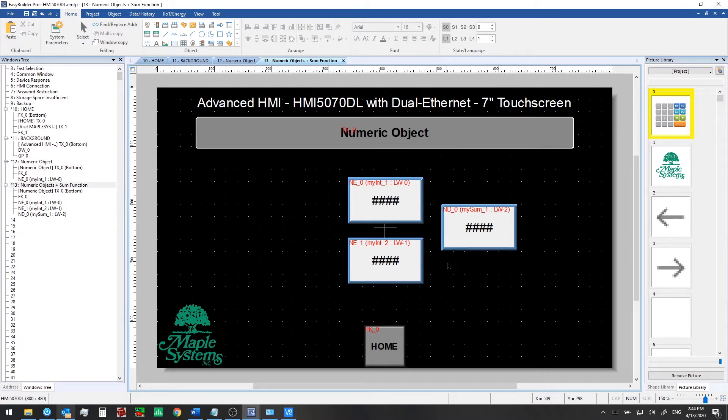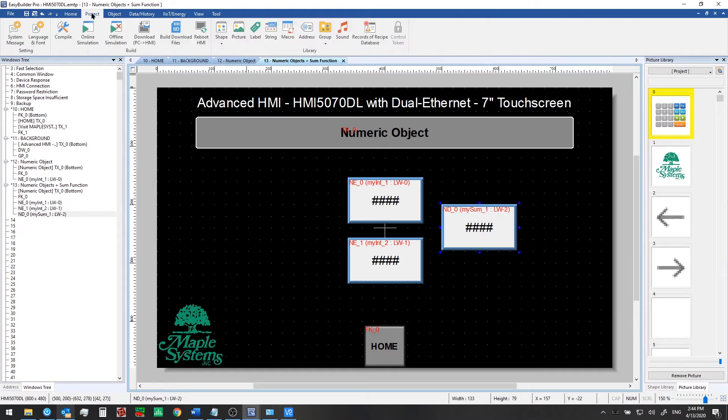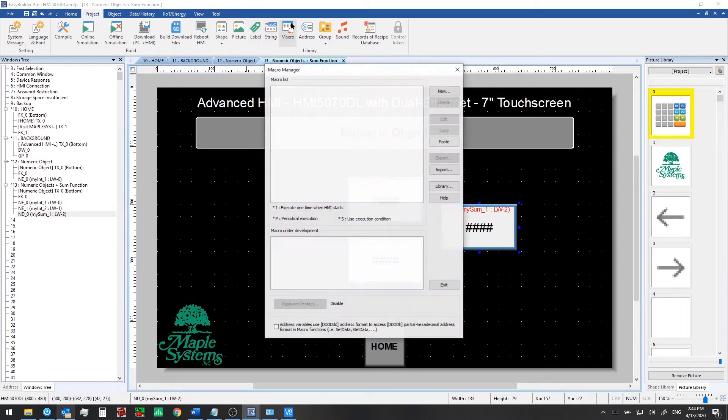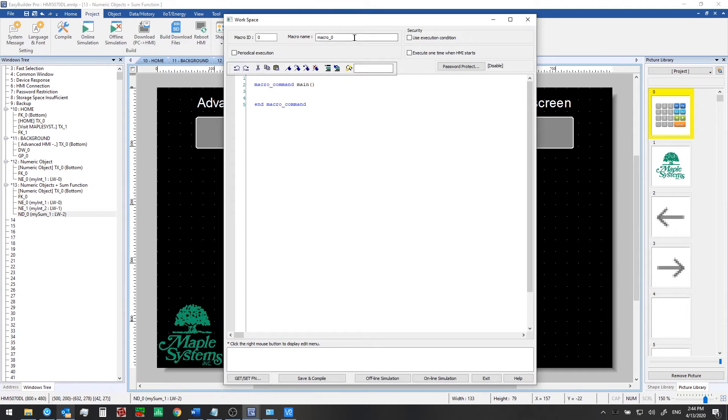Now for the last portion we're going to create a simple macro that will allow us to enter in a value in myint1 and 2 and have the sum calculated automatically and written to this my sum tag. So we'll go to the project tab here to start. Click on macro. Click new. We're going to name this sum. And to begin in our macro we need to declare our variables. So these are going to be short for the type and we're going to declare three of them a, b and sum.